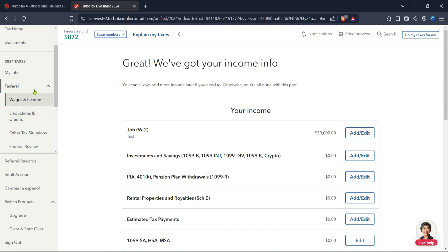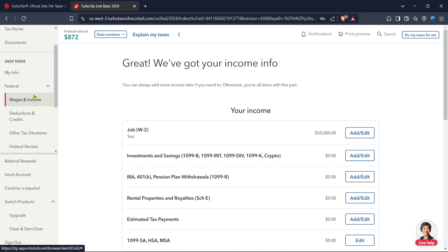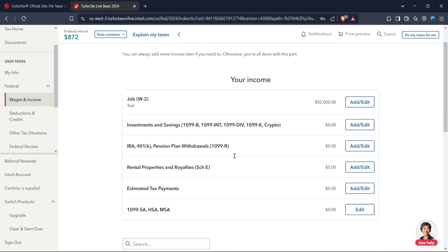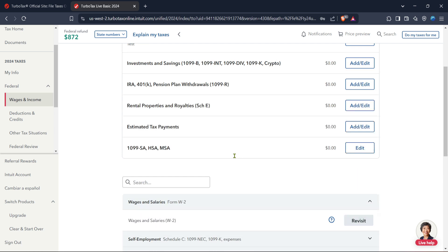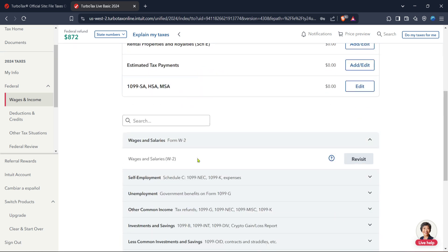It's crucial to start here because we'll be dealing with federal taxes before anything else. It's super easy to find, just look at the toolbar or the main navigation area. Once you're in the federal section, the next stop is wages and income. This is where you record all the money you've earned, whether that's from a regular job or your business ventures.